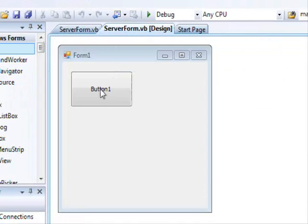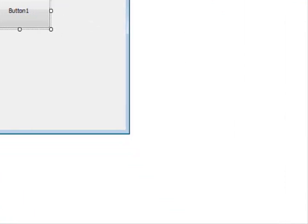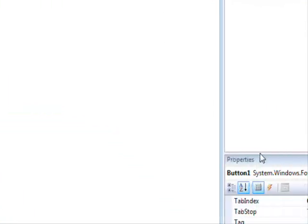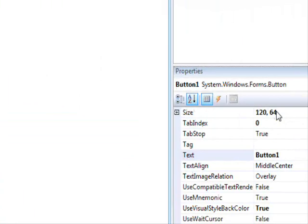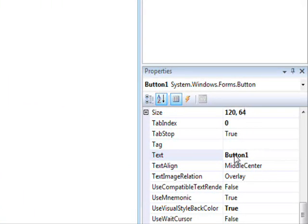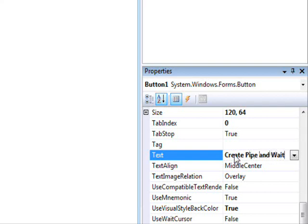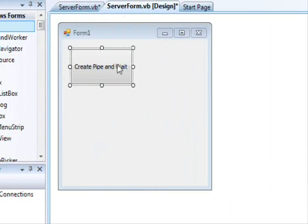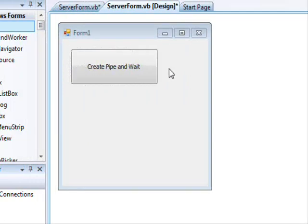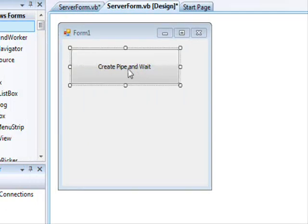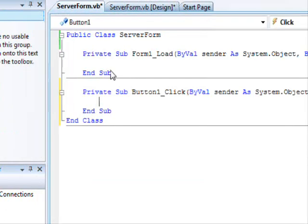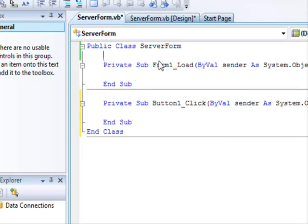And this is going to be create pipe and wait. So what are we going to do?